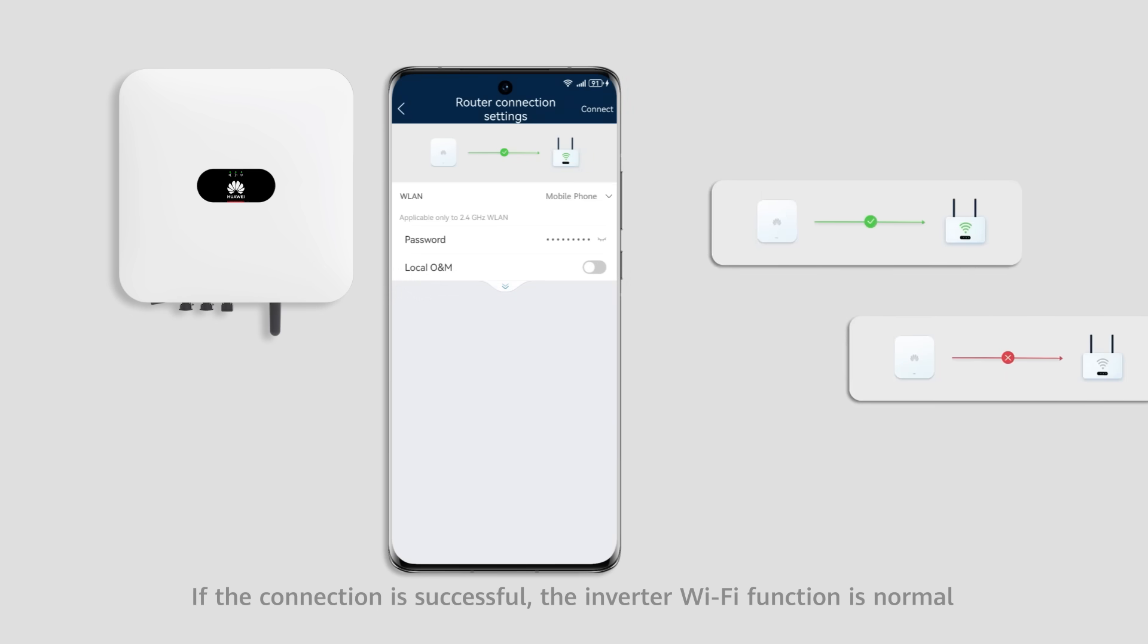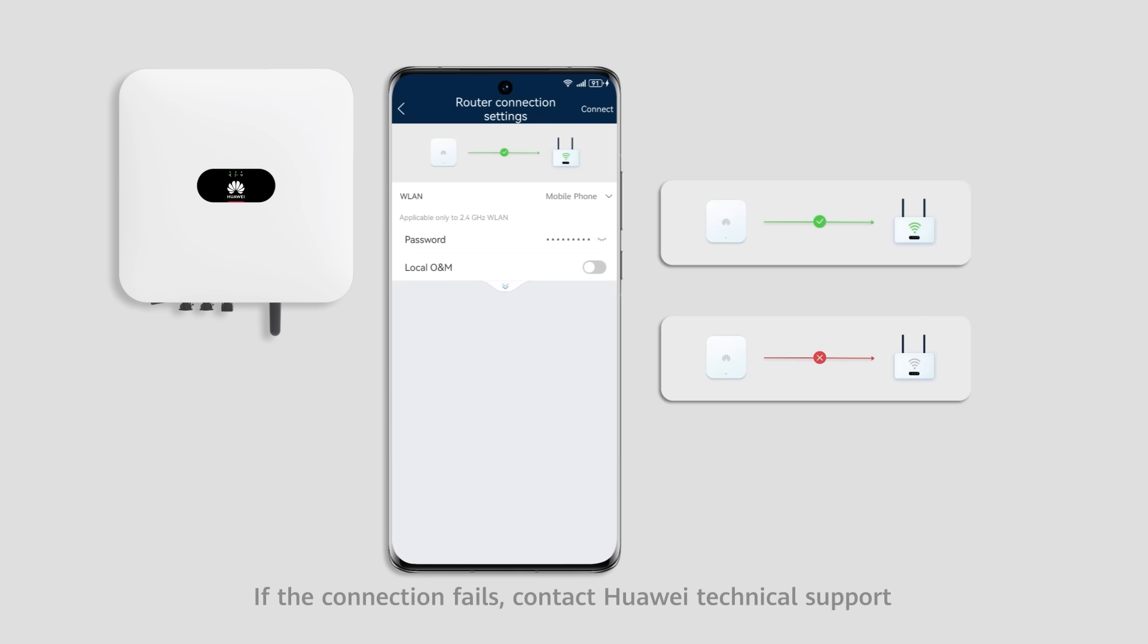If the connection is successful, the inverter Wi-Fi function is normal. If the connection fails, contact Huawei Technical Support.